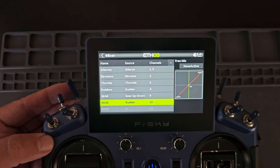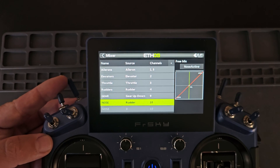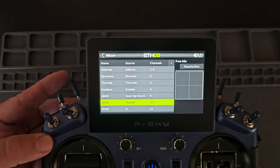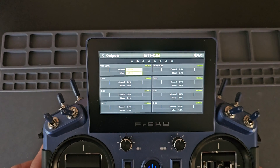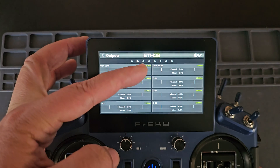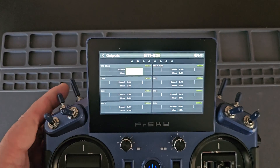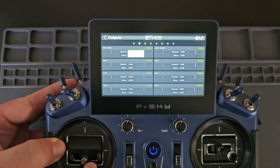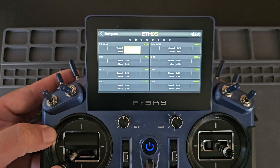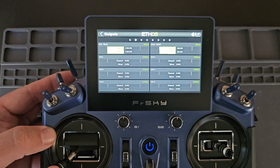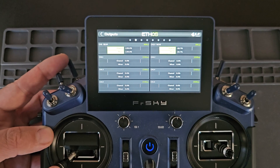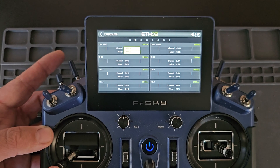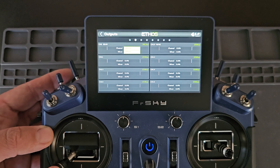Gear down — you can see the nose steering become active one second after gear is deployed. Gear up. And here's how it looks on the outputs. Here's my gear channel and my nose steering channel. Right now with gear up, I do not have any nose wheel steering. Gear down, active — it becomes a one second delay until the steering is active. And then same when gear is drawn up, the nose will become zero and self-center before the gear goes up.